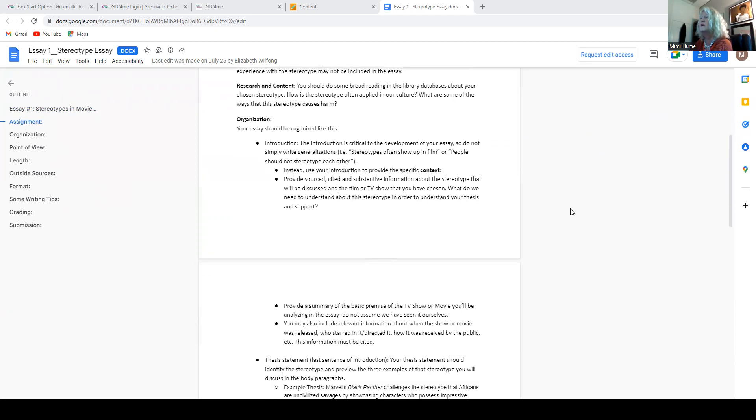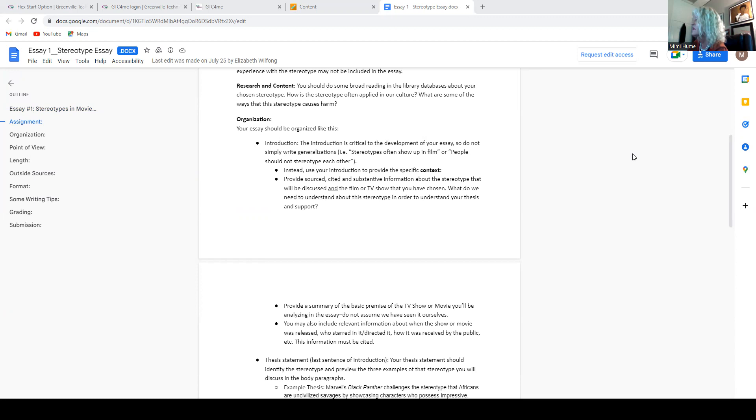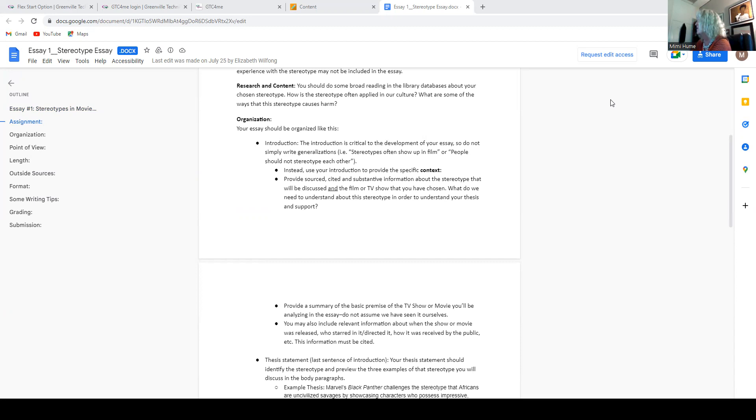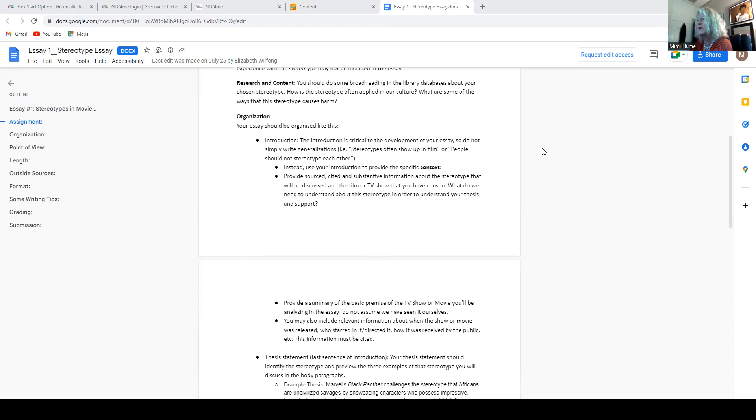All right. Then the assignment shows you the introduction. The introduction is critical to the development of your essay, so don't write in generalizations like stereotypes have been going on for hundreds of years or stereotypes are common and have been common since the medieval times or something like that. Get right to the name of your film, the characters you're discussing, and then lead up to your thesis, which is the point or argument you're making.